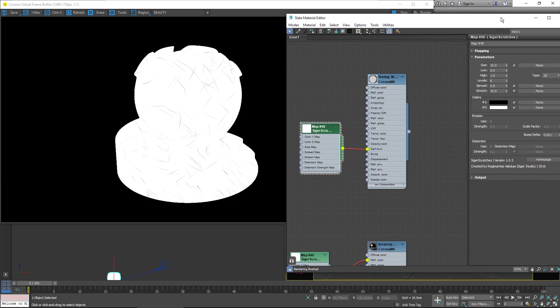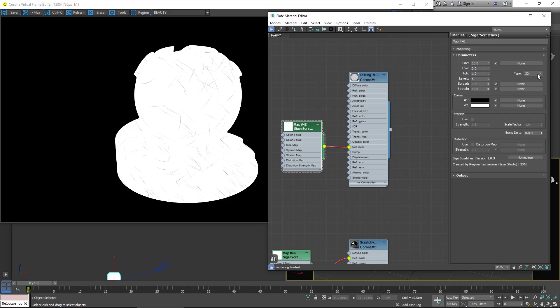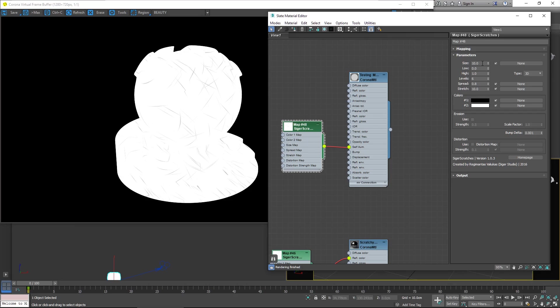I haven't UV mapped the object. It's the free object from coronamaterials.com. And I've just left the noise set to 3D in this case, which doesn't need UV mapping. If you want to use UV mapping, you can choose the 2D option. So let's take a look through some of these parameters.